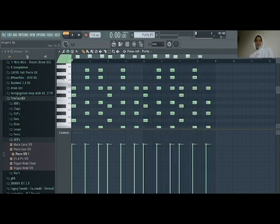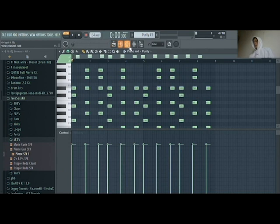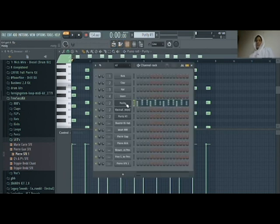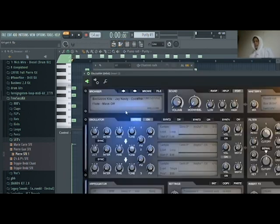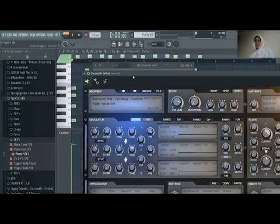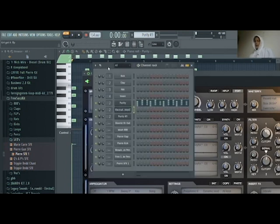We got the chords down, now I'm going to add a second melody. This is going to be a flute. This is a flute in Electra X, one preset pack.